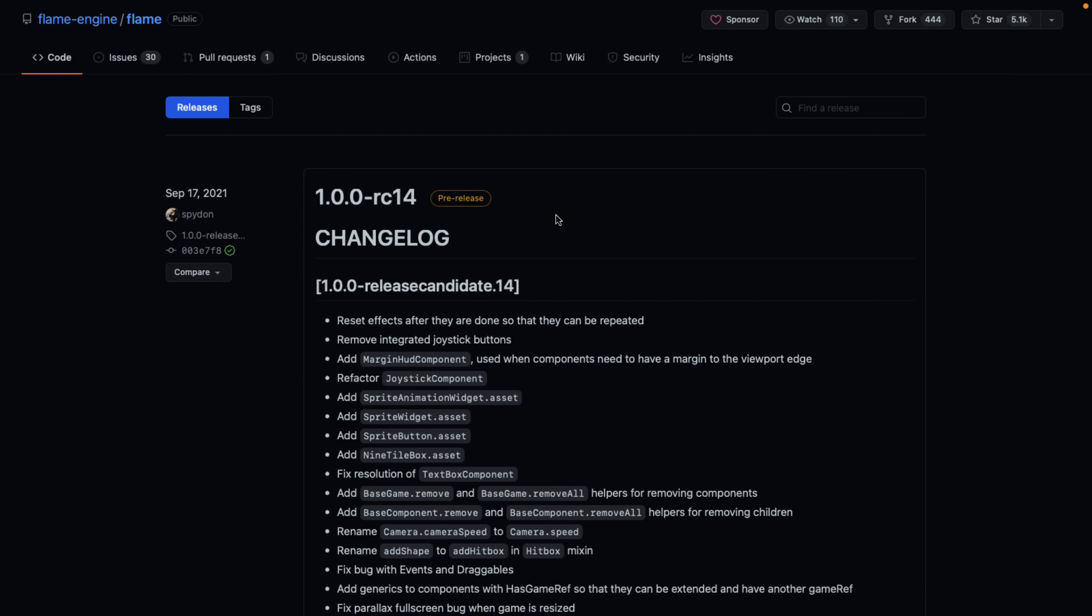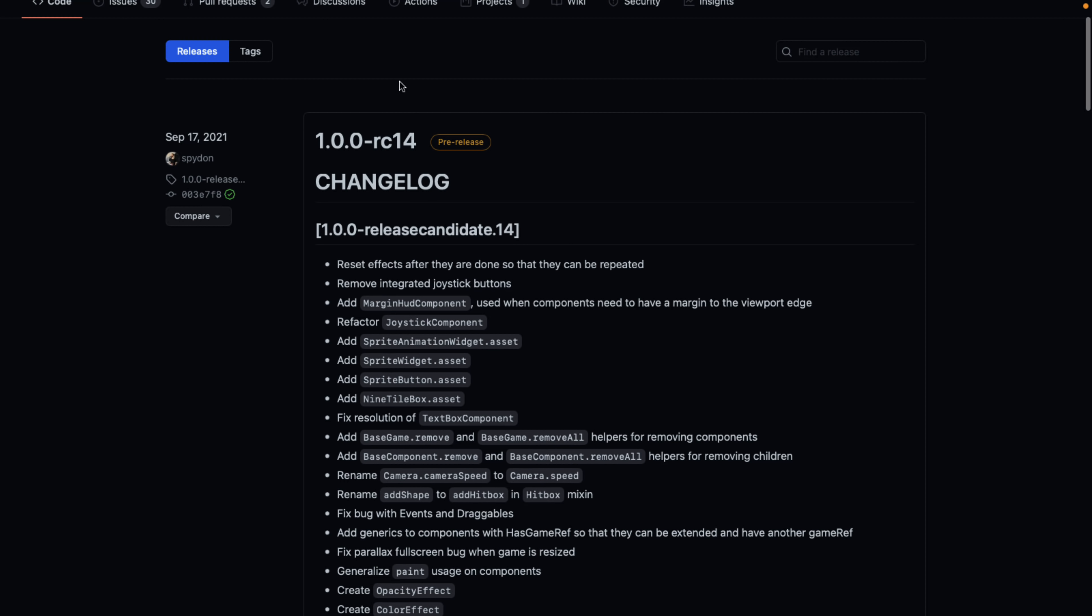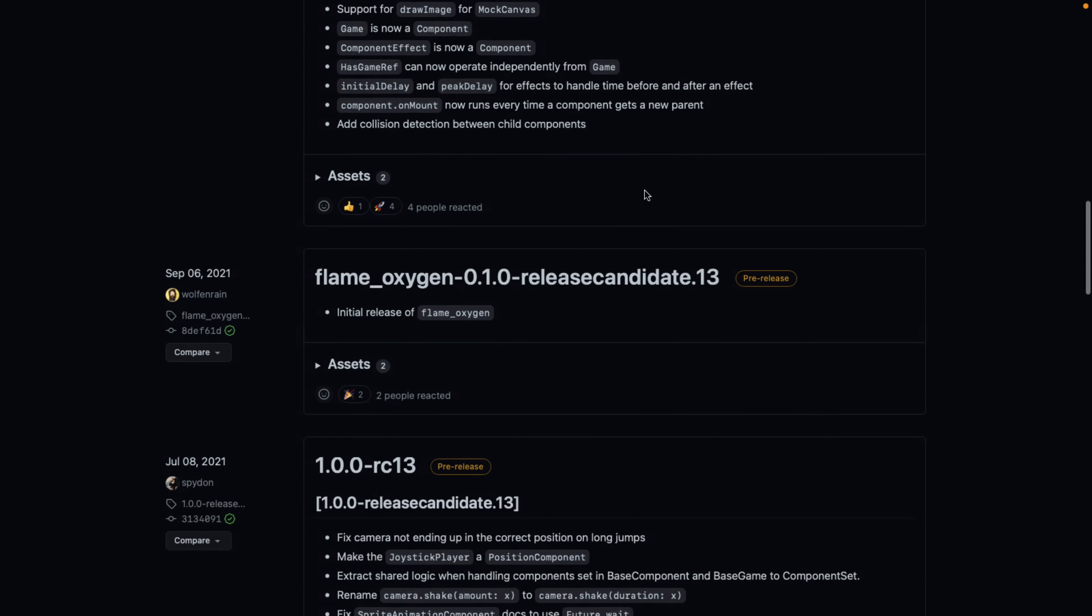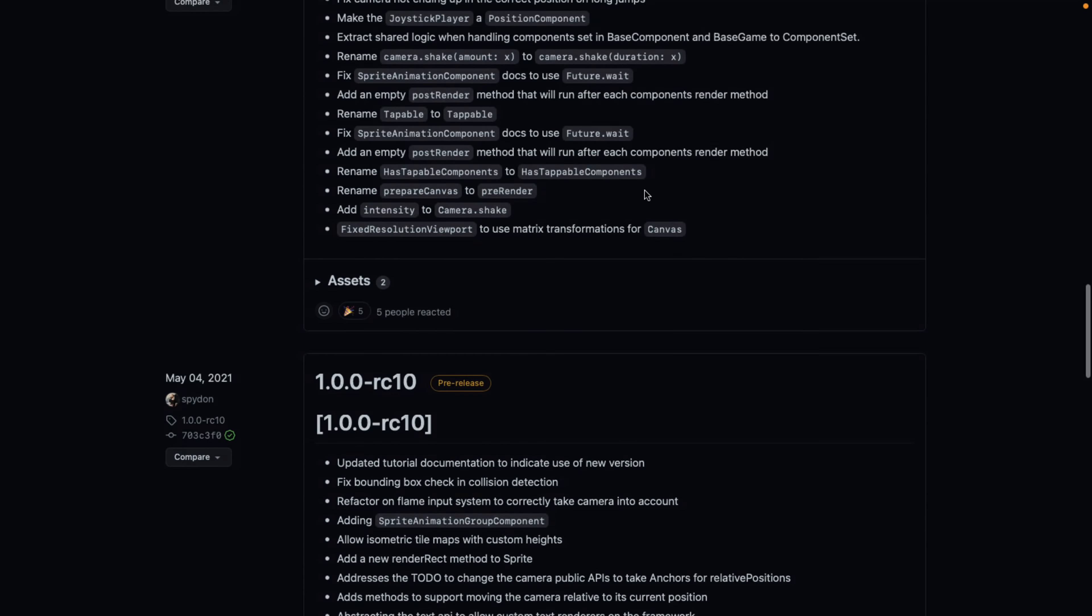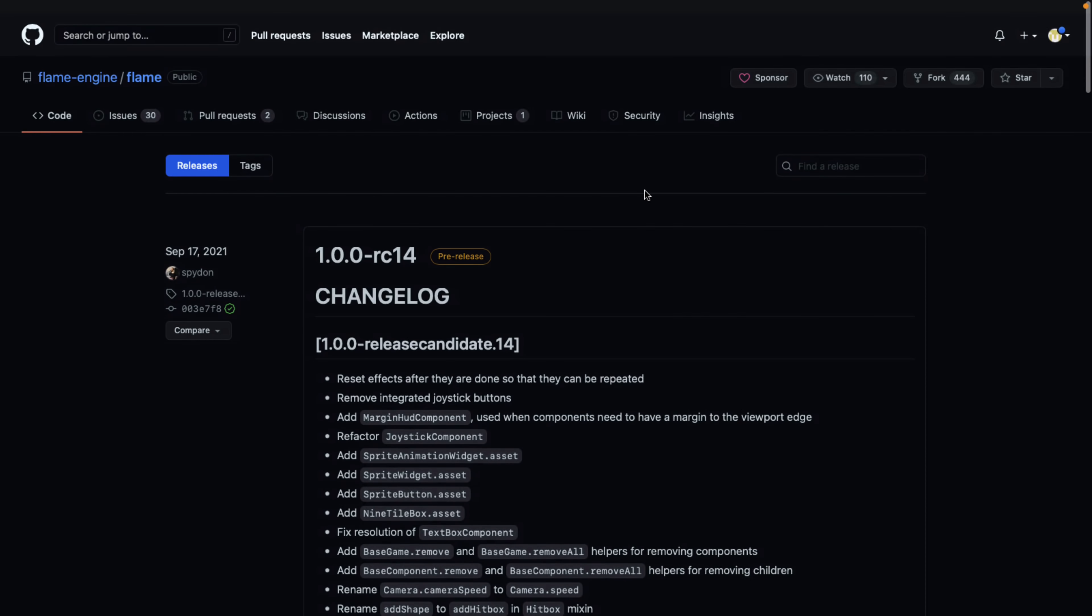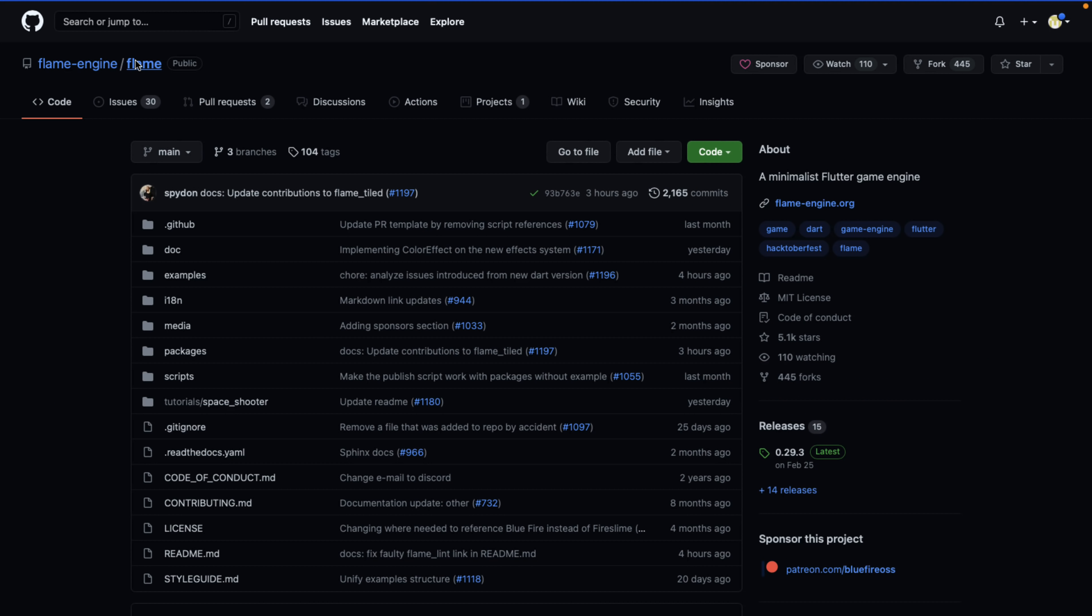So here we are on the GitHub page for the releases. But the last release announcement we actually have is for 1.0.0 release candidate 14. So I can't find release notes for the 1.0 release. I can't tell you what is new in it or anything to that effect. It just seems to be missing at this point in time.